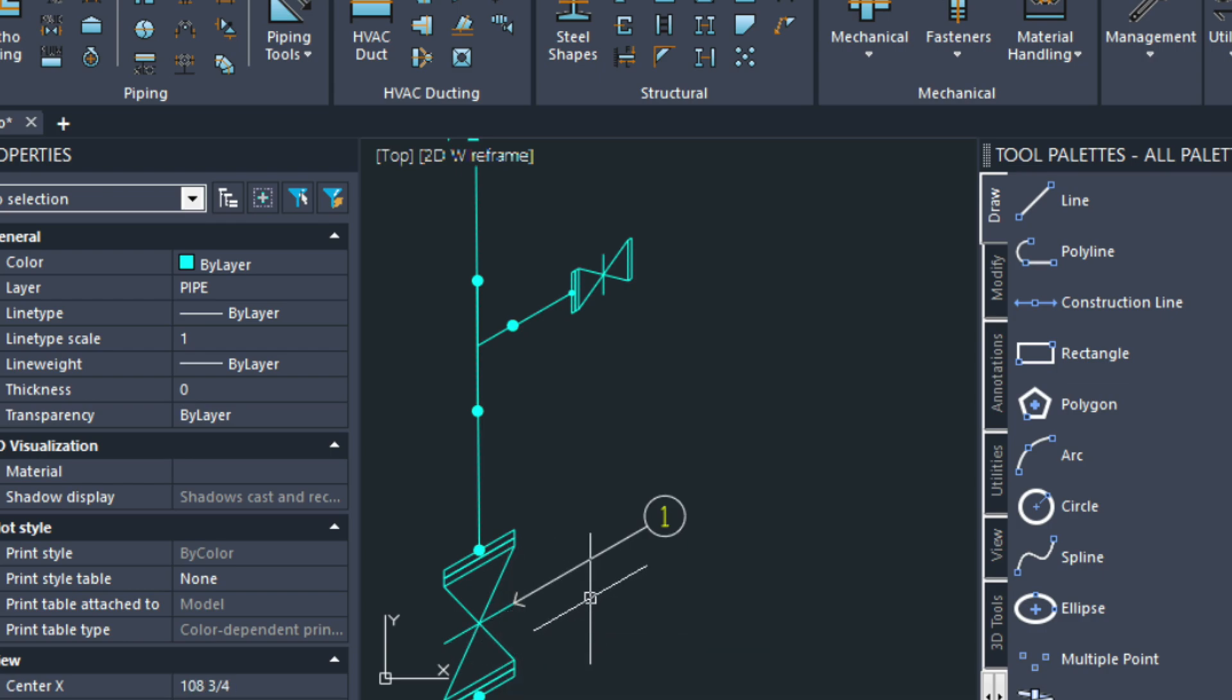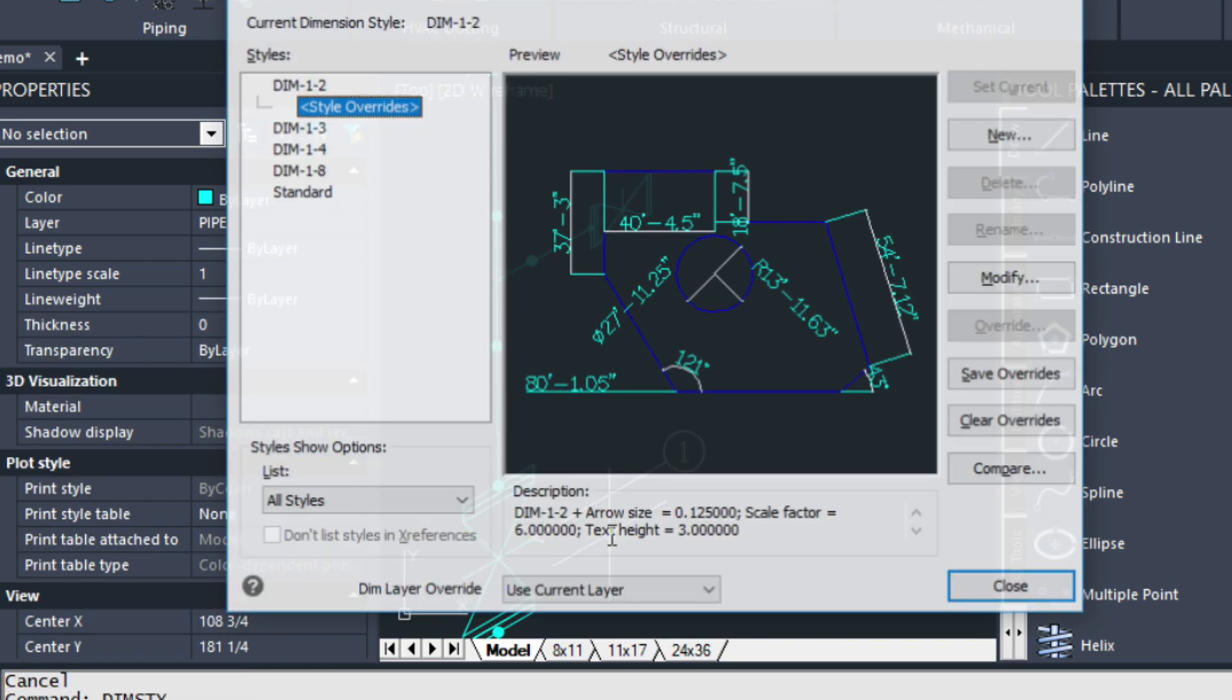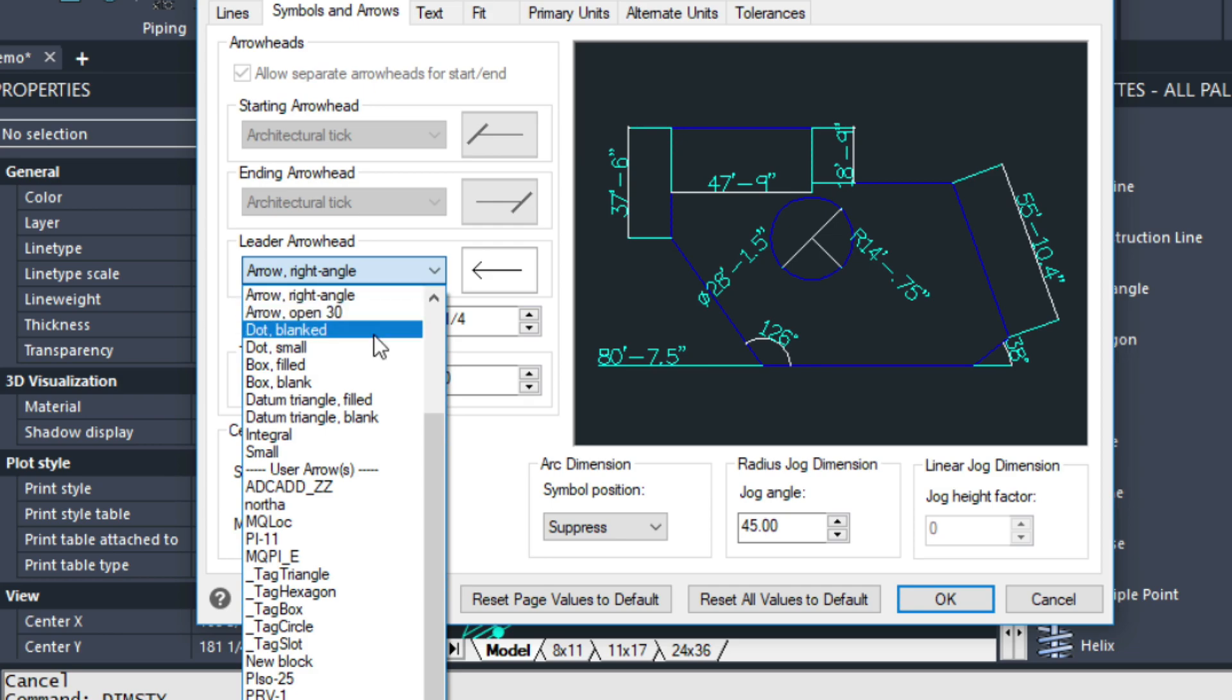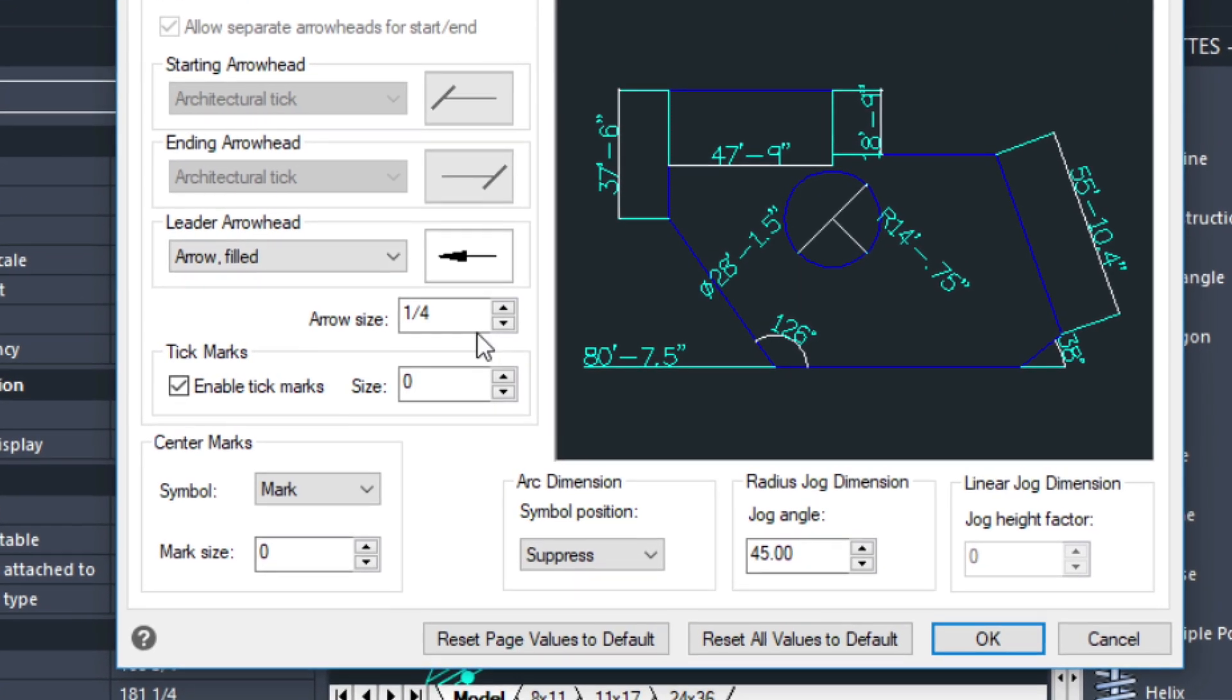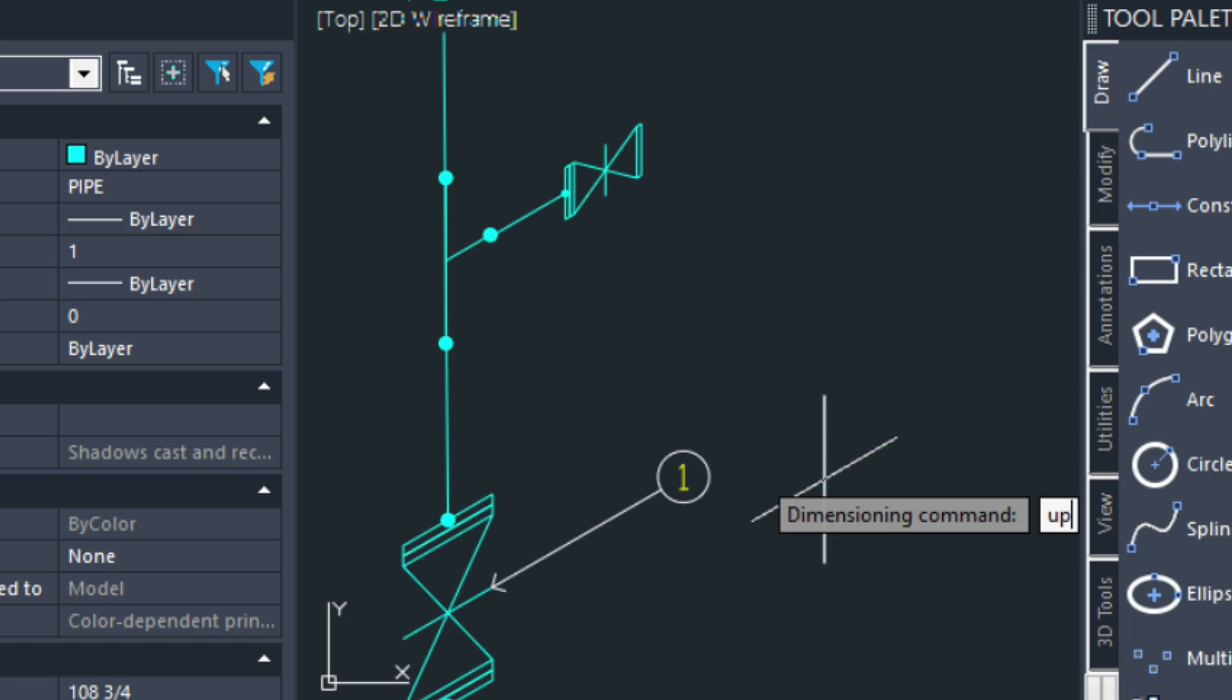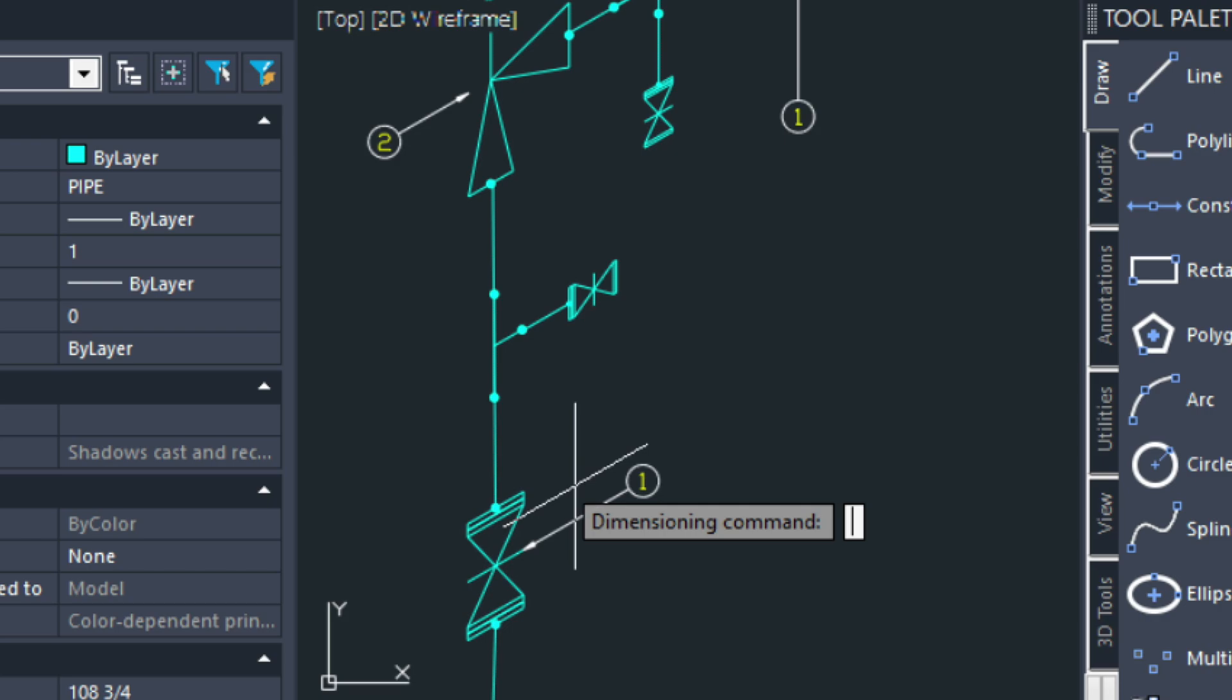If you wanted that arrow size to be closed, go back into dim style again. Modify. Let's do this one to be closed. So it's up here. It's called arrow filled. And I got it at a quarter of an inch, which is a little bit large. So let's just make that an eighth of an inch as well. Press OK. Close. Again, those commands are dim, update, and then lower keyword all, and then enter. And that will update that for me.